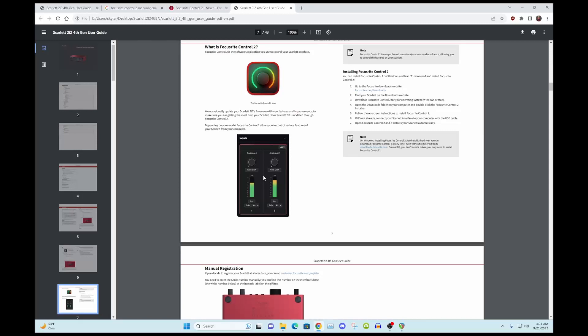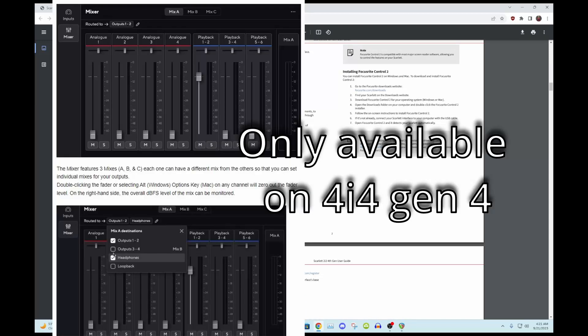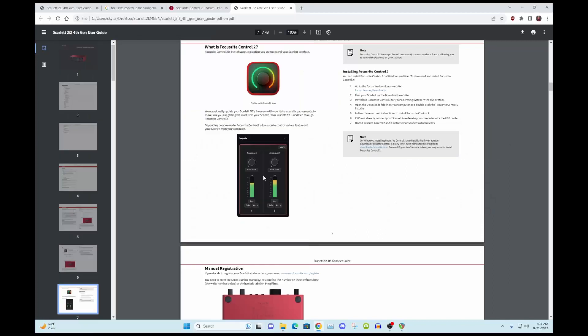The mixing panel, which I was looking on Focusrite's site, it shows a real fancy mixer panel with all these virtual A, B, and C loopback things. I'm assuming I'm going to get that.